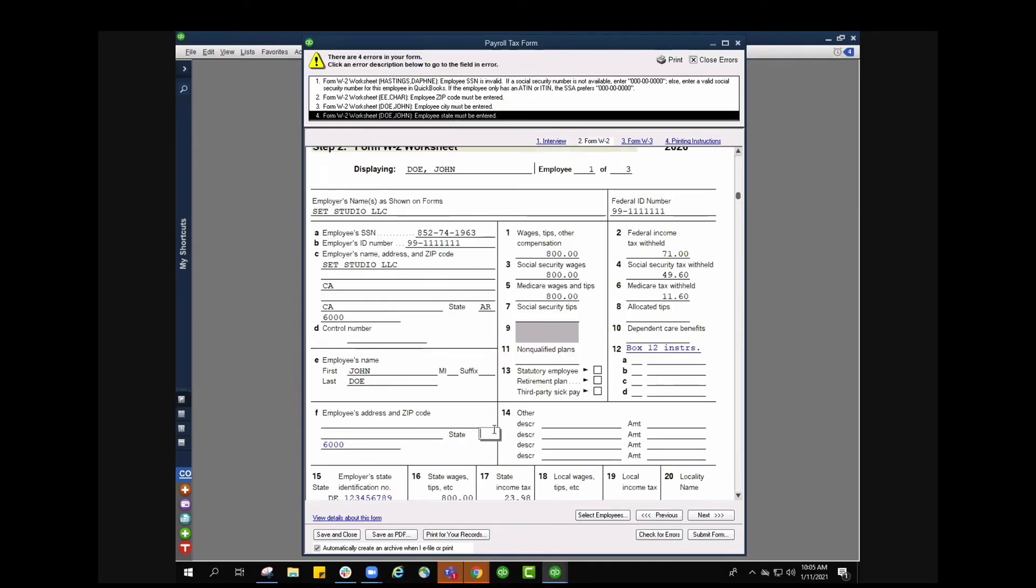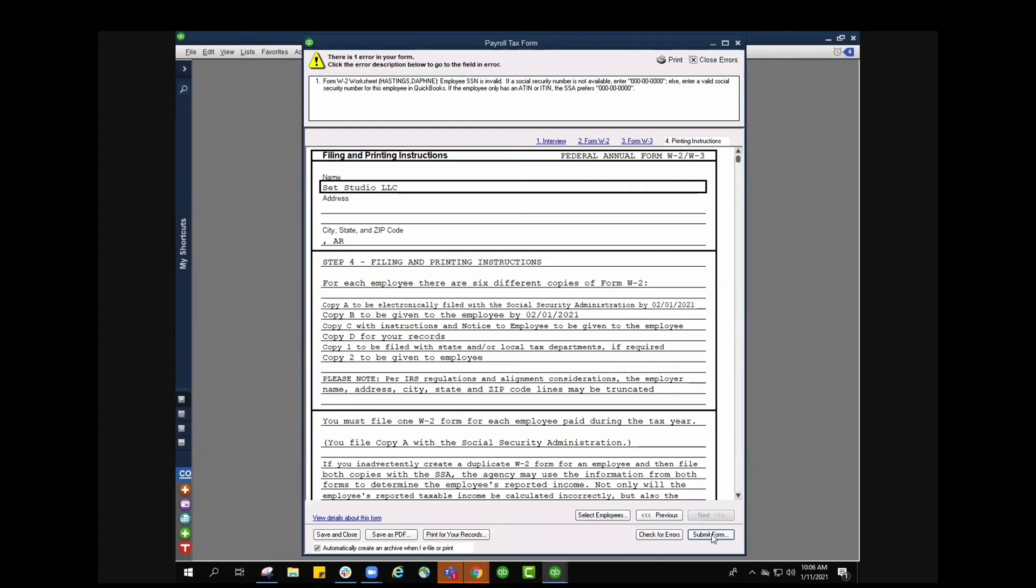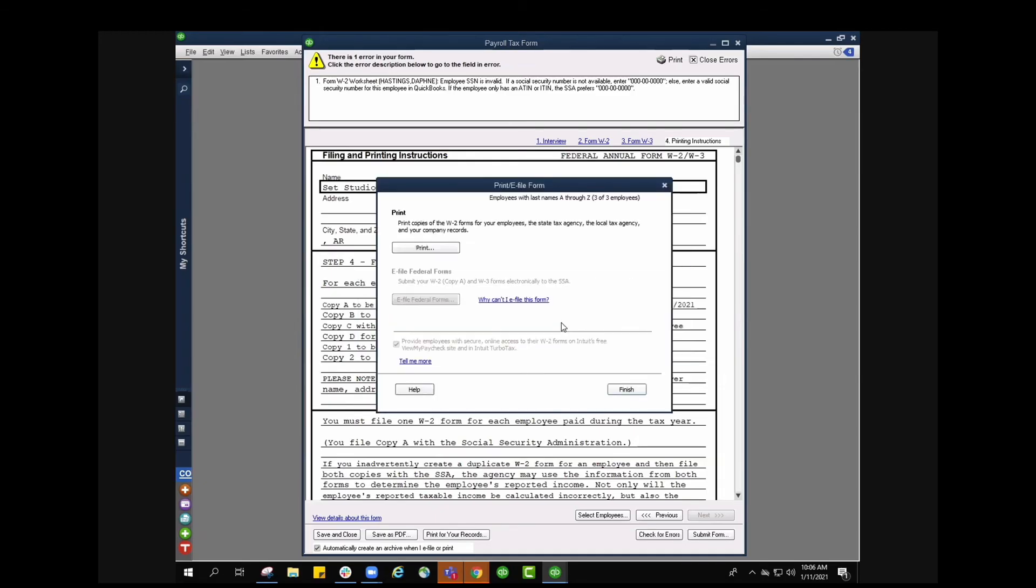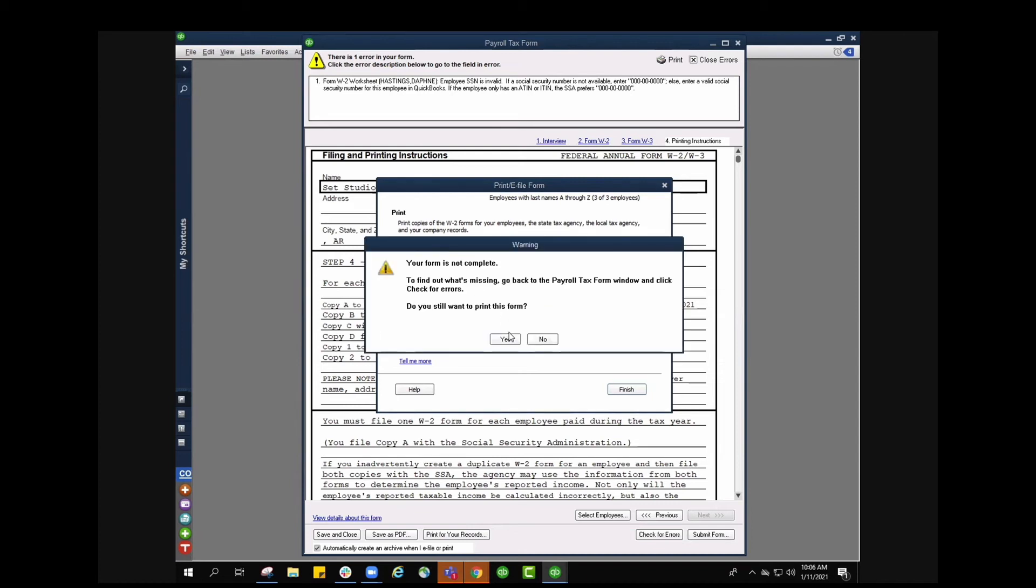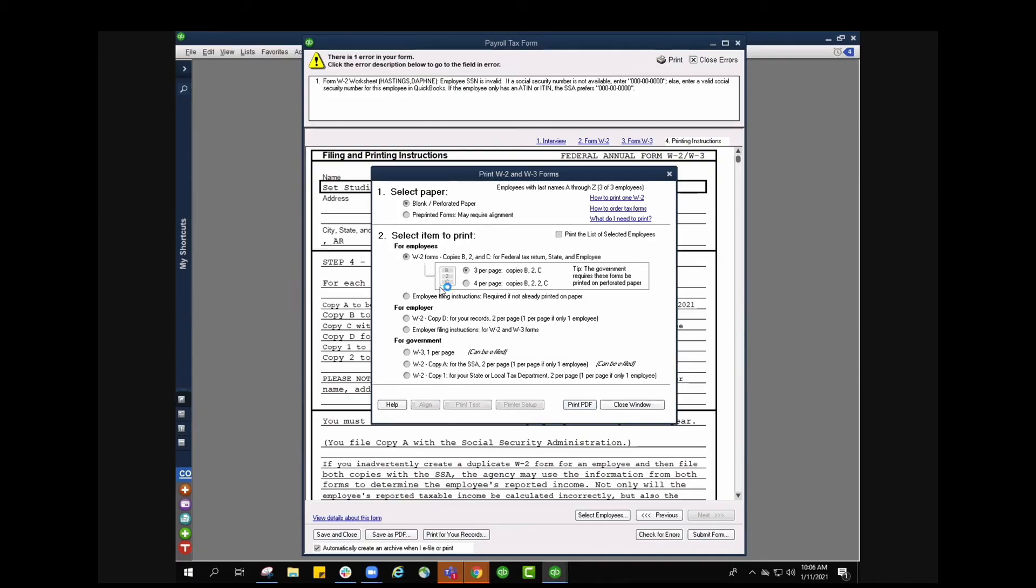Once I'm done I can close out of those errors. Once we're done going through all of our errors we can submit this form. When I click submit form it's going to say your payroll tax form contains errors. I mean that is just because of that social security number we saw earlier. I can't file a form with errors. That's totally fine. You should not run into that error if you have gone in and updated all of the errors. I'm just going to press skip and from here I can go ahead and print copies of my W2 forms for my employees, the state tax agency, the local tax agency and for the company records. So if I go ahead and click print and tell me again about my errors, that's okay. I'm going to say yes to still wanting to print them so I can show you how you can print your W2s.